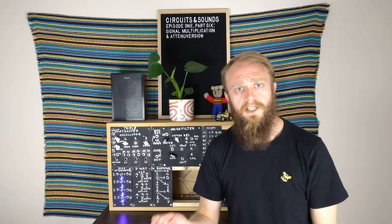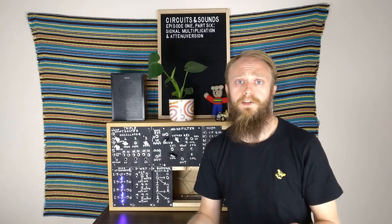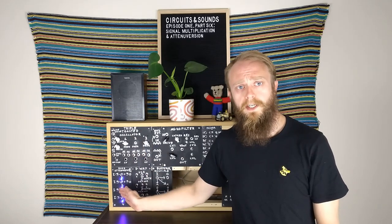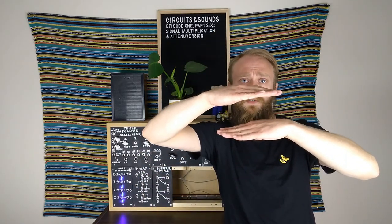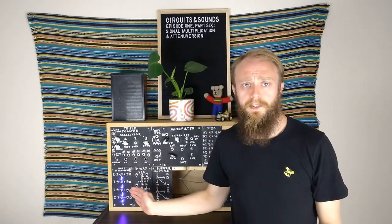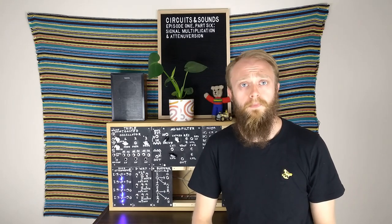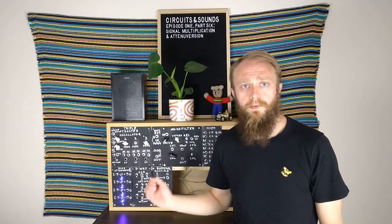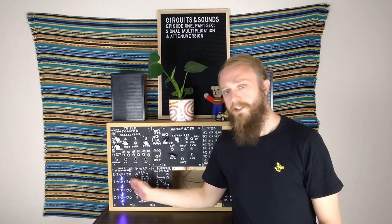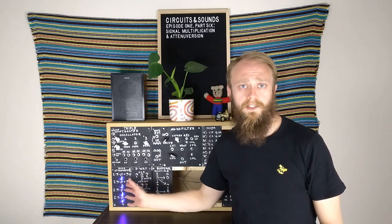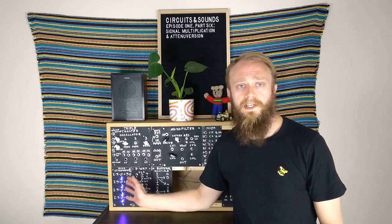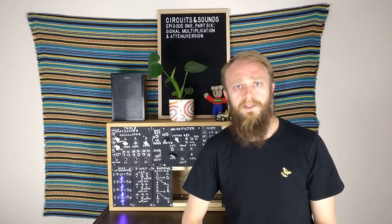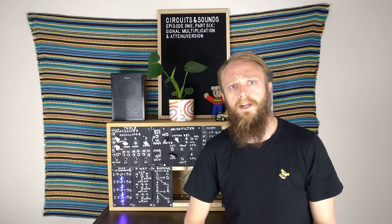So the word attenuverter is a combination of the words attenuator and inverter, which means that this module can take an input signal, and we can either adjust its level in the positive direction, or invert it and adjust its level in the negative direction. Normally an attenuverter is just a single knob for a parameter on a module, but since I didn't have any in my synth and I wanted to play around with signal inversion, I just made a dedicated module and made the most of the available space. So now we have the quad attenuverter.